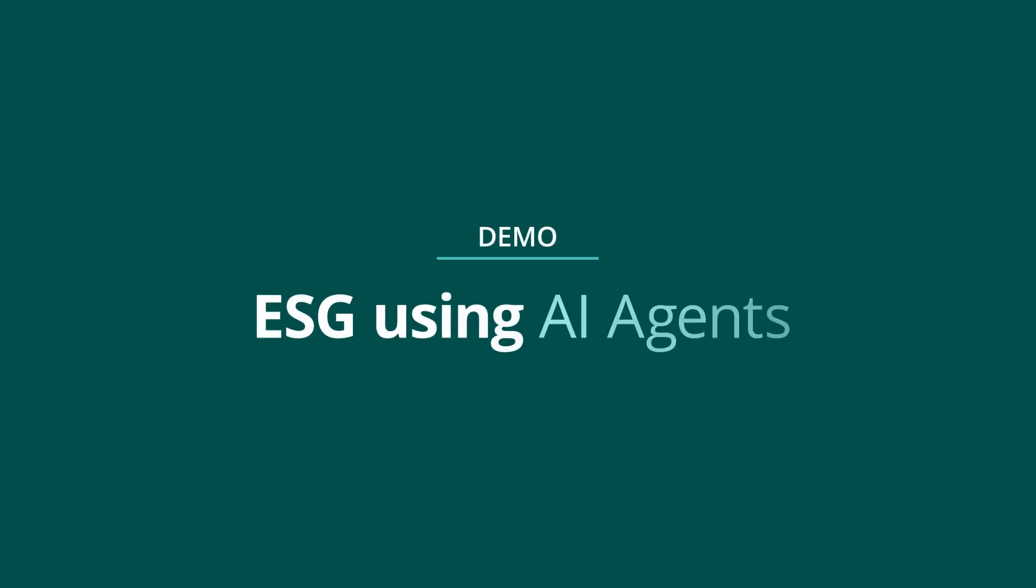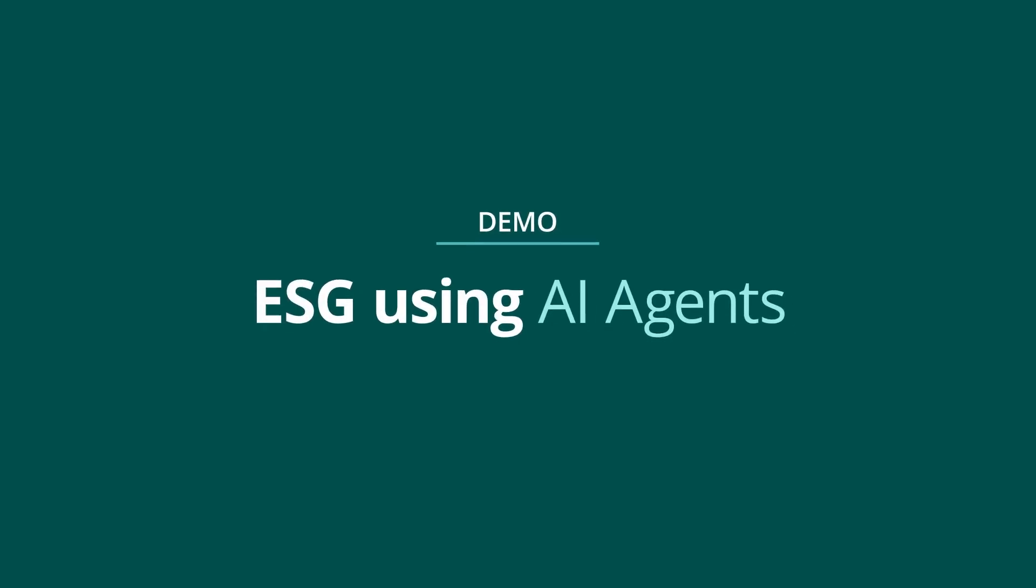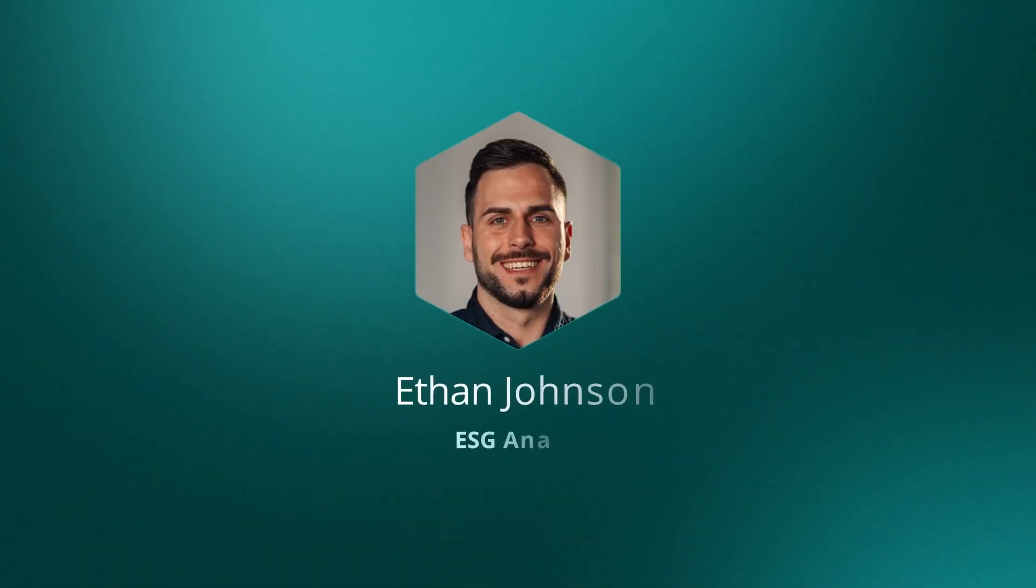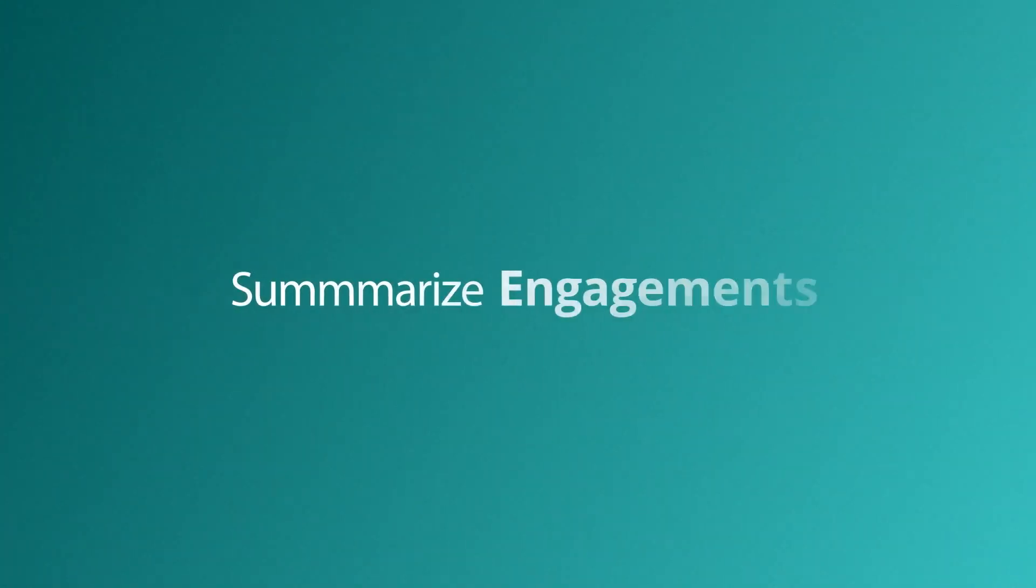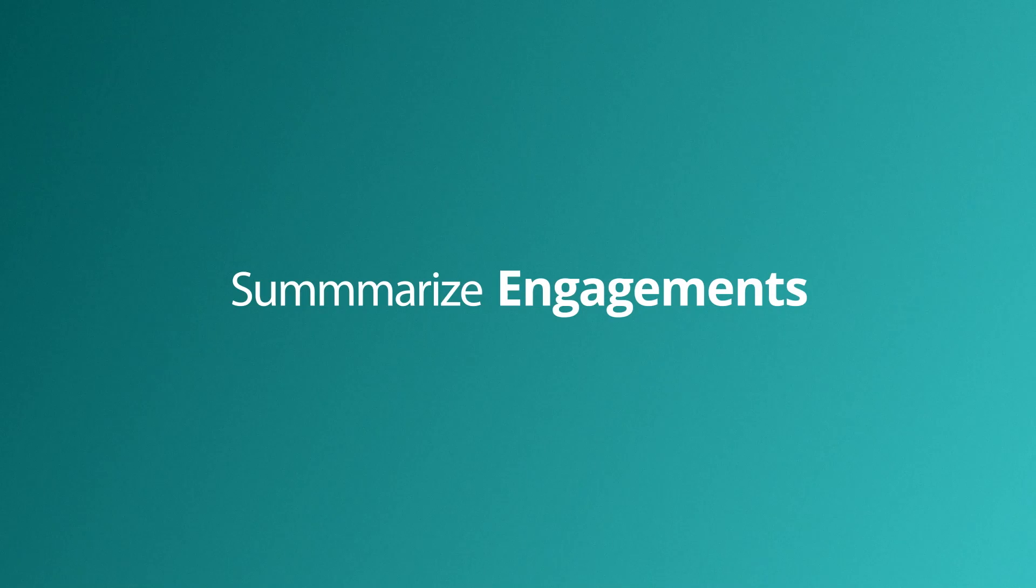In this demo, we will explore how AI agents can assist ESG analysts. Ethan the analyst can use information provided by Catalyst Investment's data specialist to generate a report for their clients based on meeting notes.